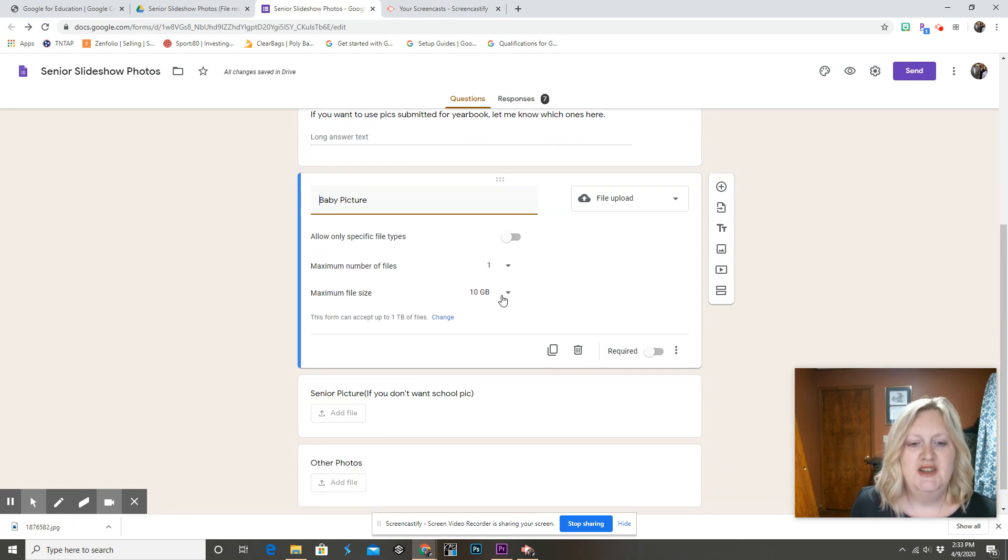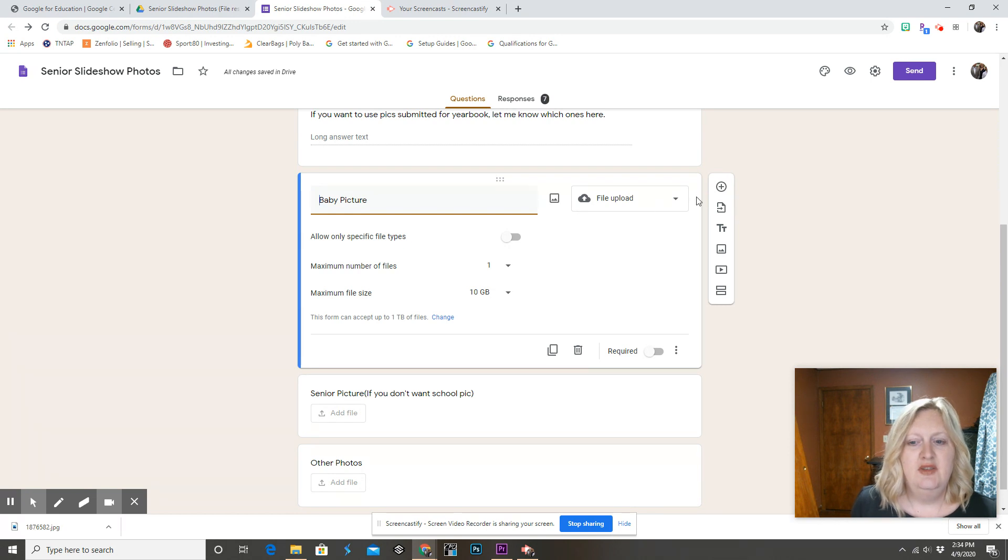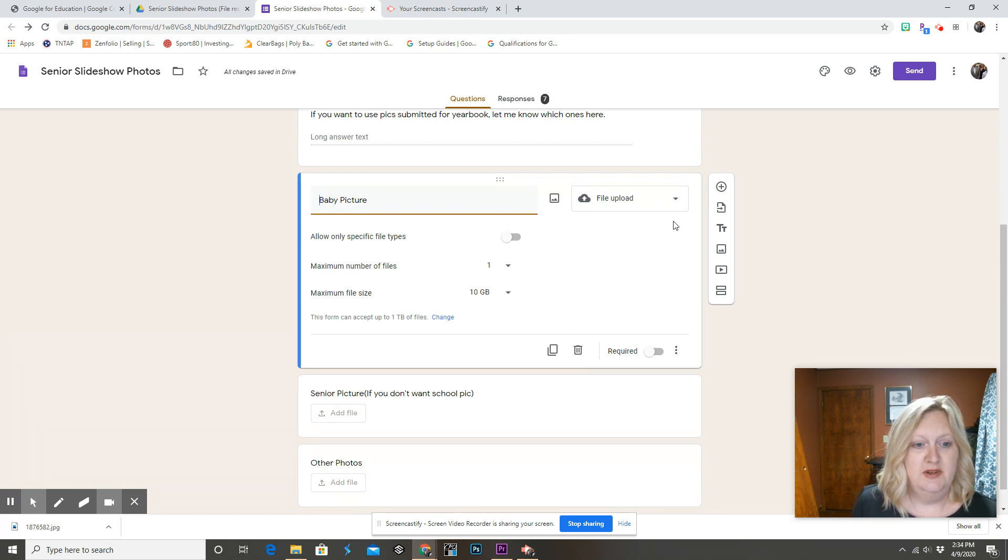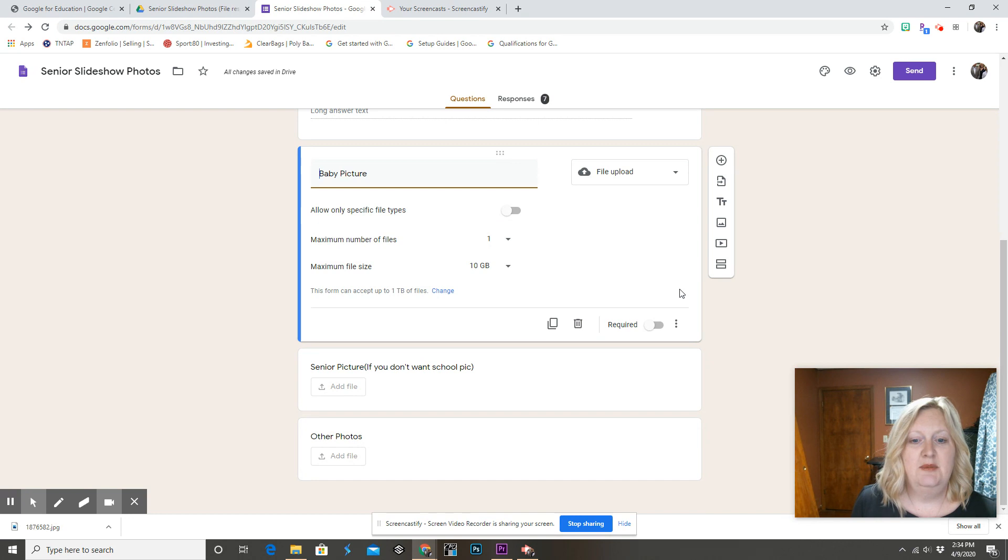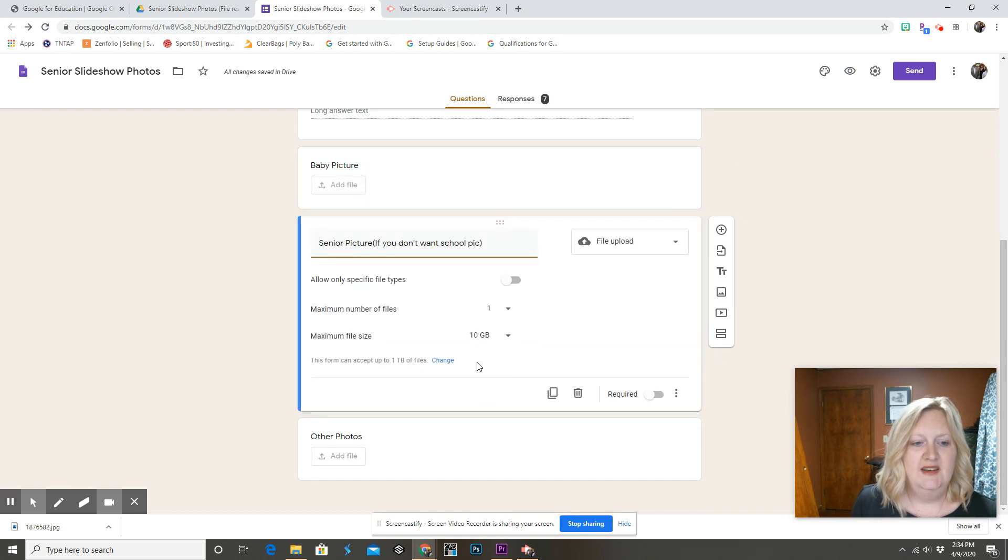You've got to change that maximum file size to large. And whenever you add the question, you have to choose file upload as the type of question.